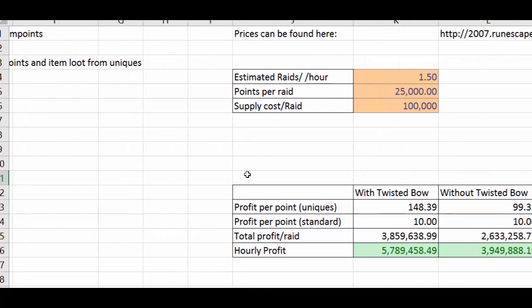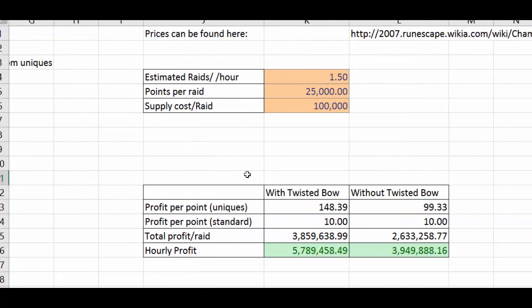But yeah I hope this is useful and I will get around to putting the link to the spreadsheet in the description so you can change the values yourself to work out your hourly profit that you would expect from raids to decide whether it's worth it or whether you'd rather do Zulrah or what have you for profit.